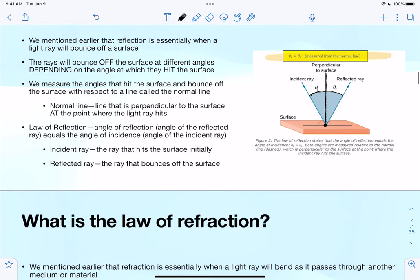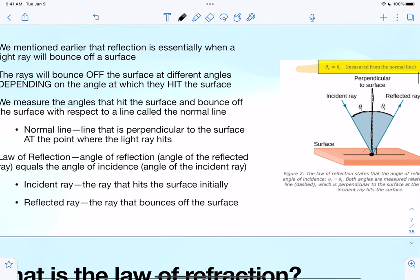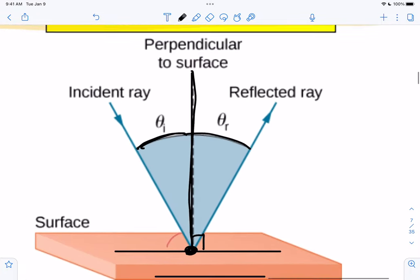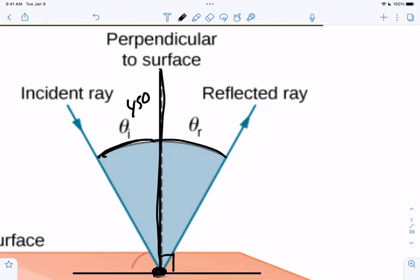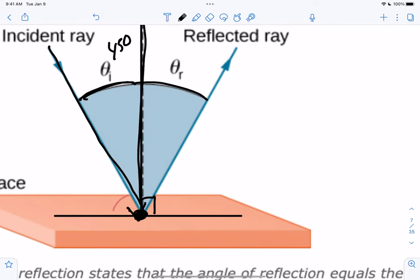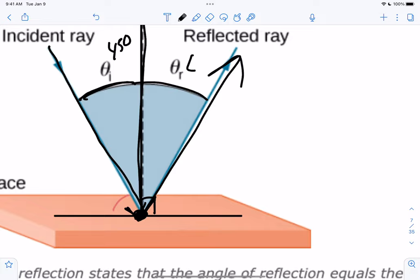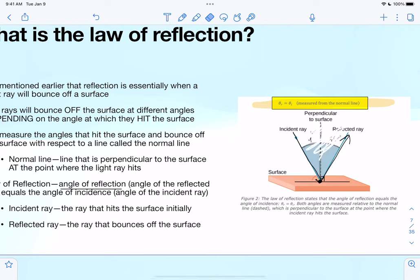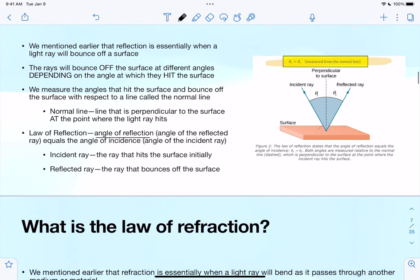The law of reflection states that the angle of reflection — the angle at which the ray bounces off the surface — is equal to the angle of incidence, the angle at which the incident ray comes in. So if a light ray comes in at 45 degrees, the reflected ray will bounce off at the same 45-degree angle, both measured from the normal line.